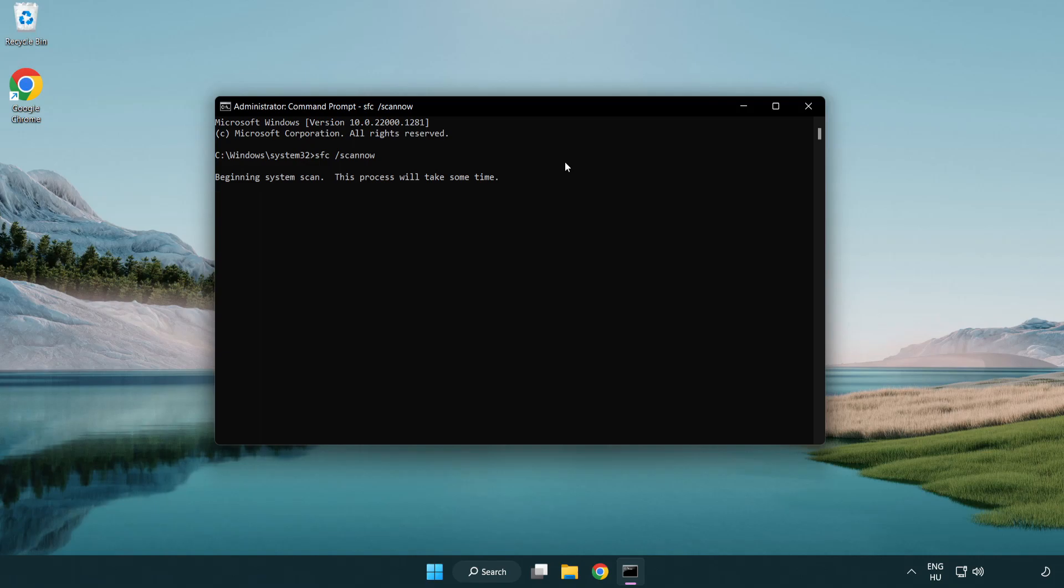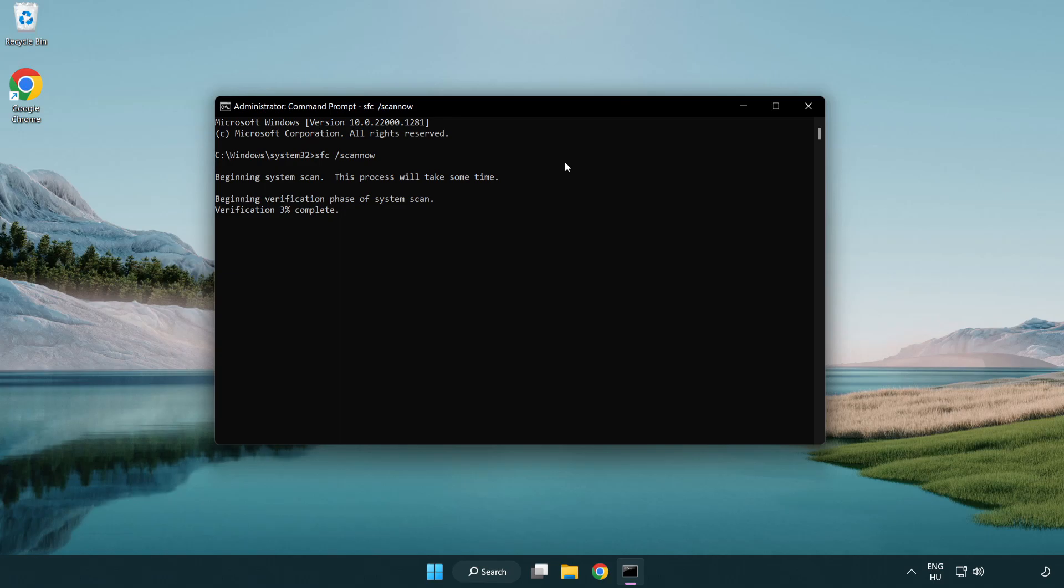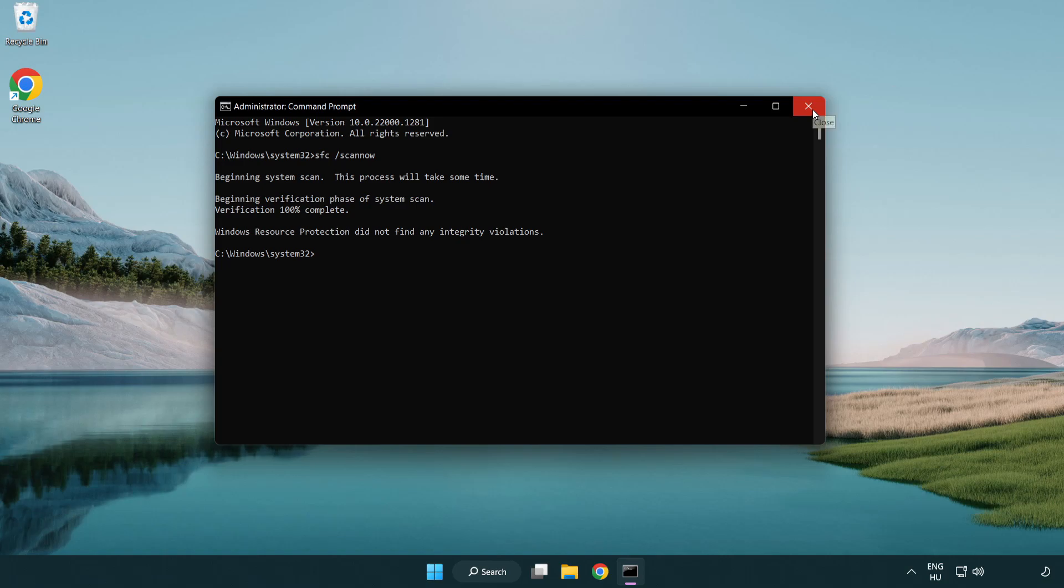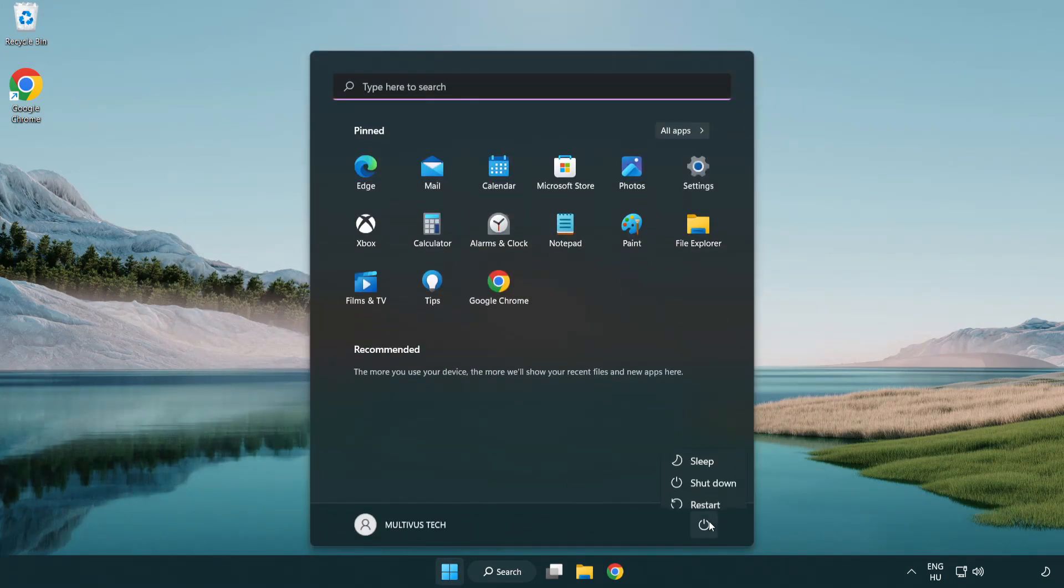Wait. After completed close window and restart your PC.